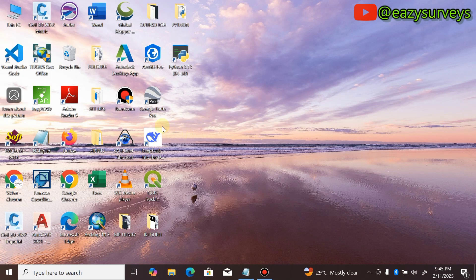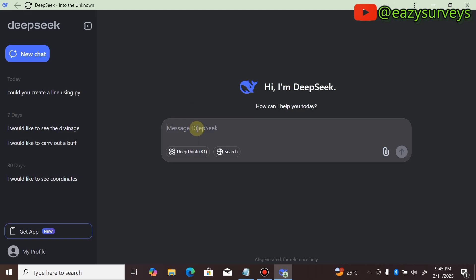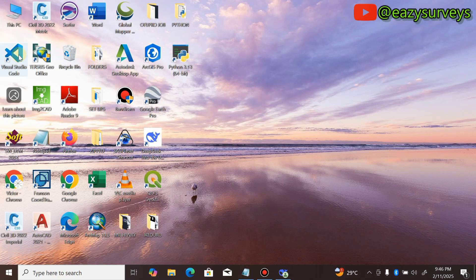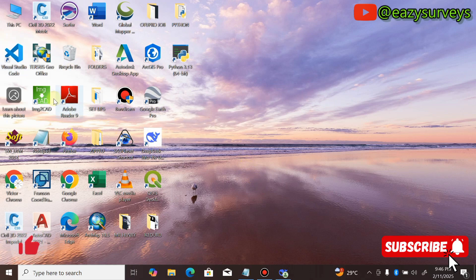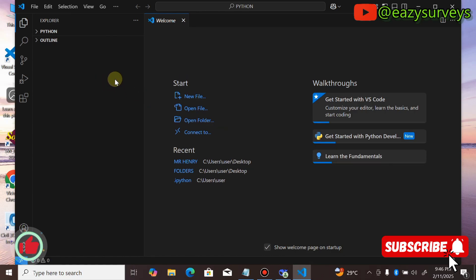Hello viewers, welcome to my channel at Easy Surveys, where I make survey practices easier and educative. In this video I want to quickly show everyone how to incorporate AI into AutoCAD software. I'll be making use of the DeepSeek AI as well as pyautocad in Visual Studio. The pyautocad is an extension in Visual Studio and that is what will aid the automation of any jobs you want to do in AutoCAD.